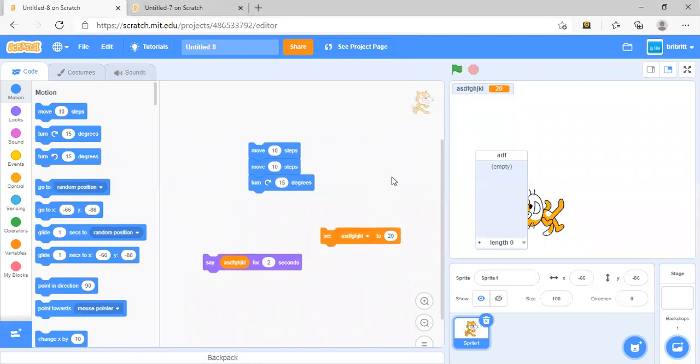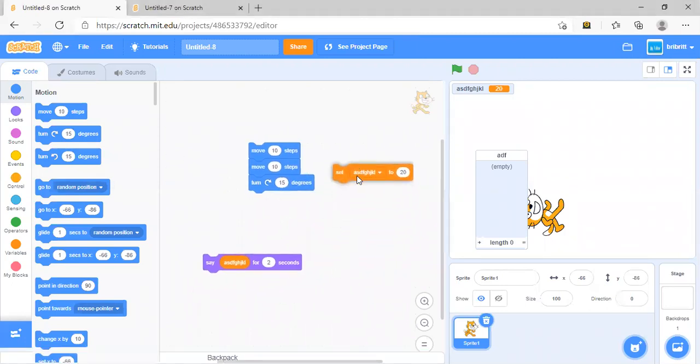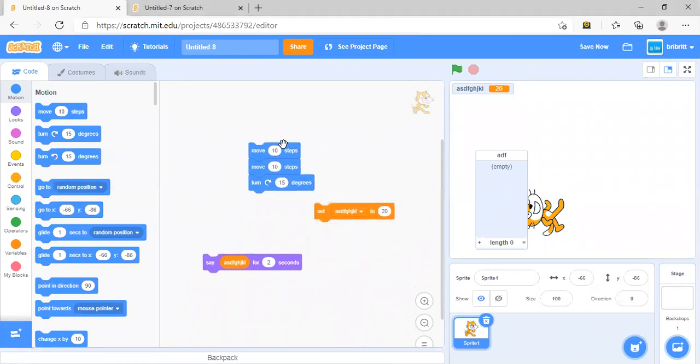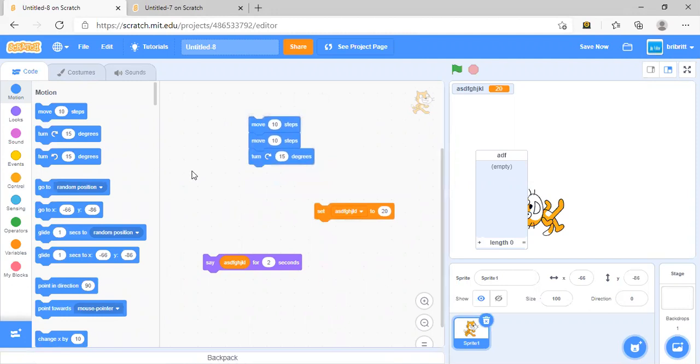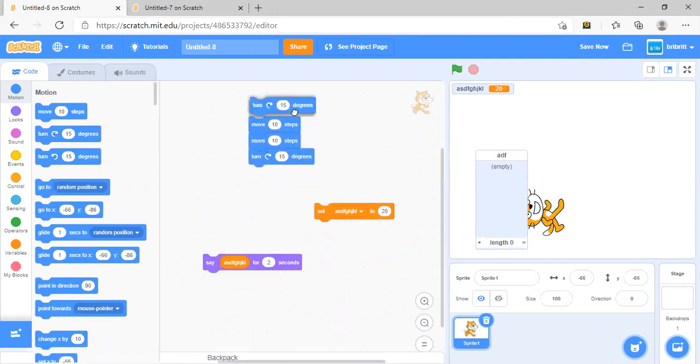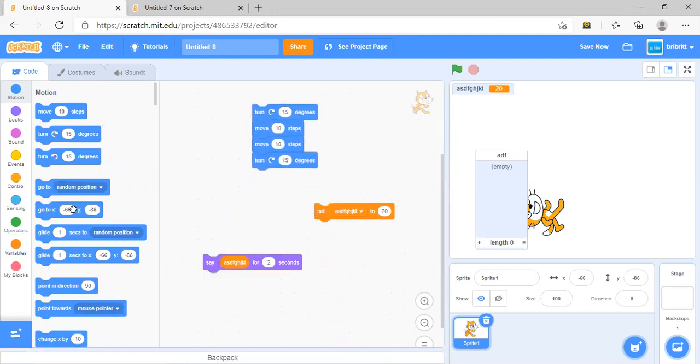Let's start with Scratch. For example, let's say that you want to start coding. These codes are drag and drop.